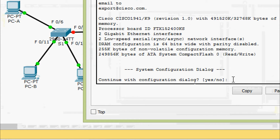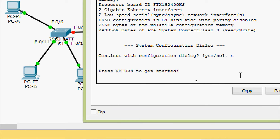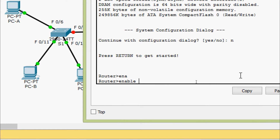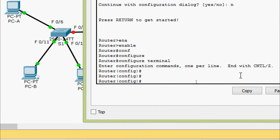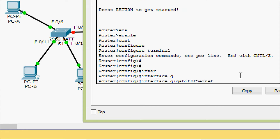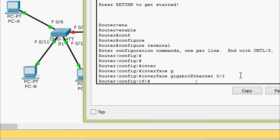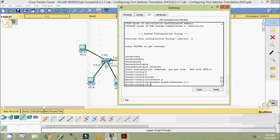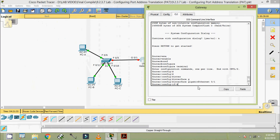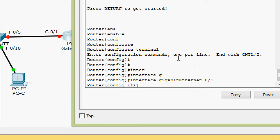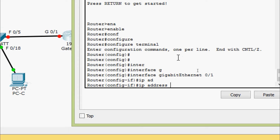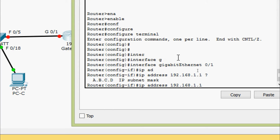We will configure ourselves. Enable, then configure terminal. We will go to the interface GigabitEthernet 0/1, which is connecting to the switch S1. Here we are going to set the IP address as per our addressing table: 192.168.1.1 with subnet mask 255.255.255.0.